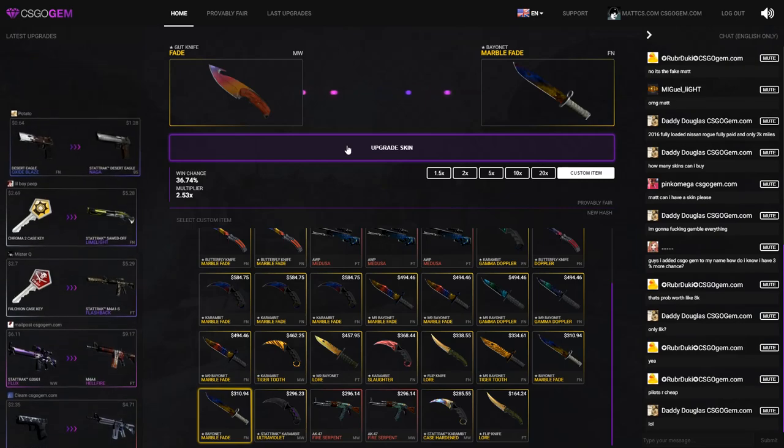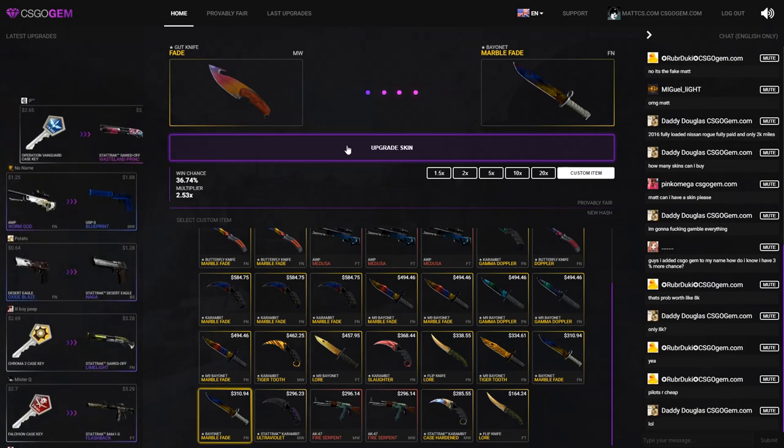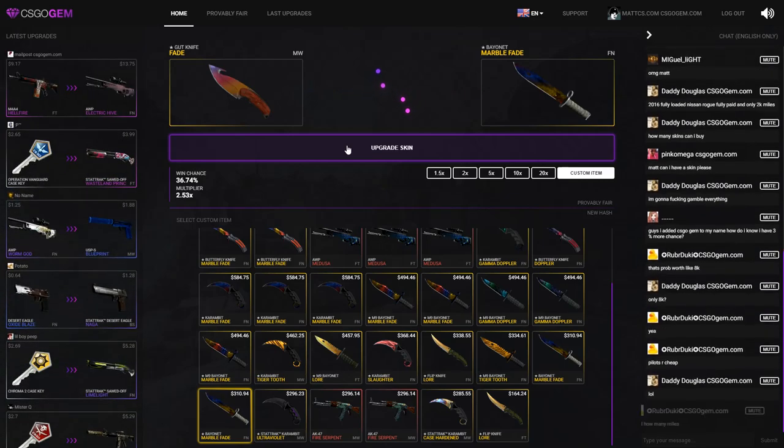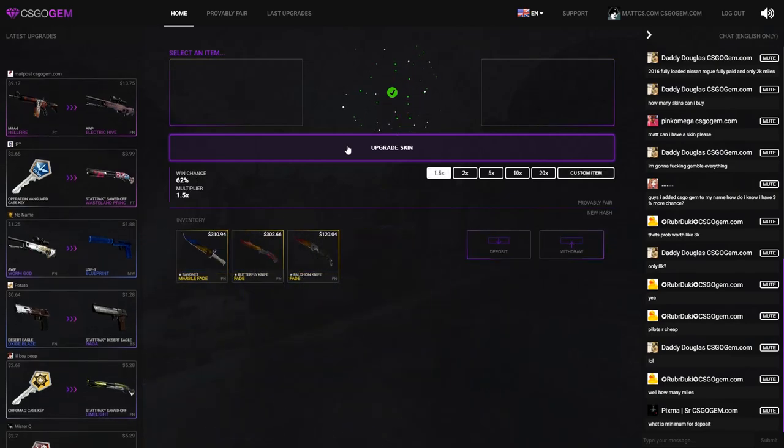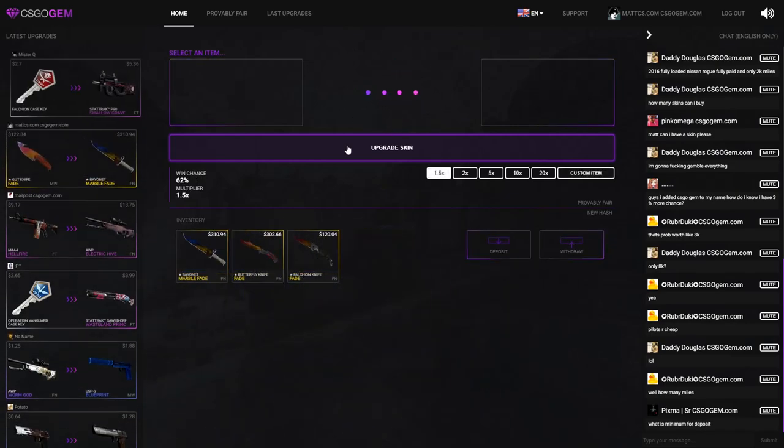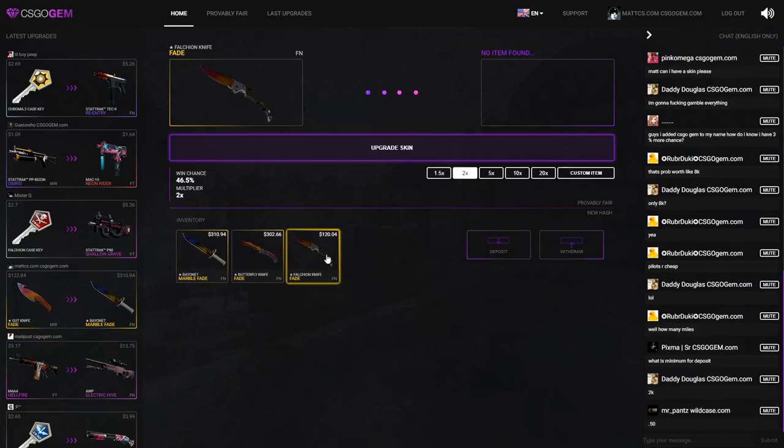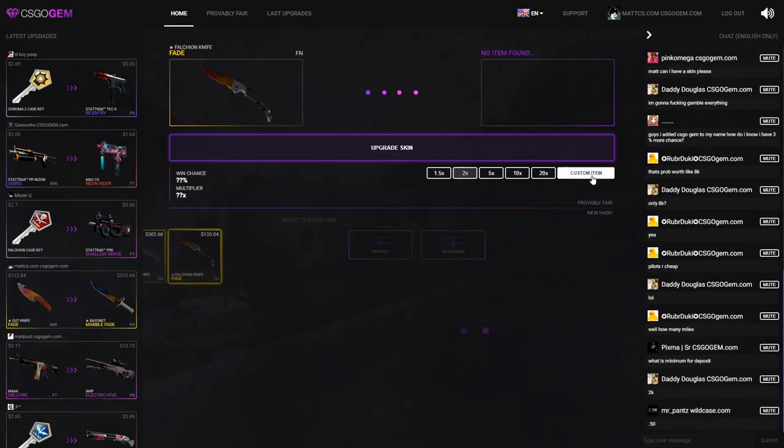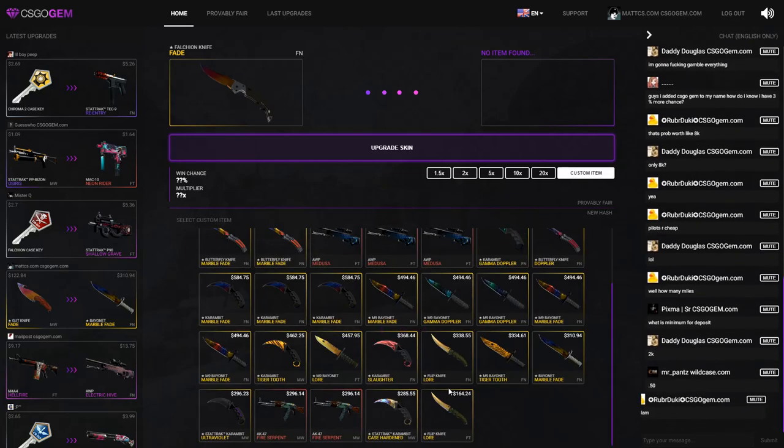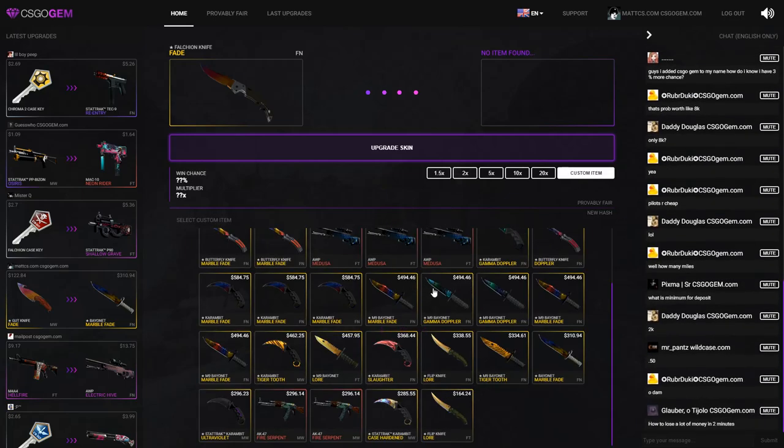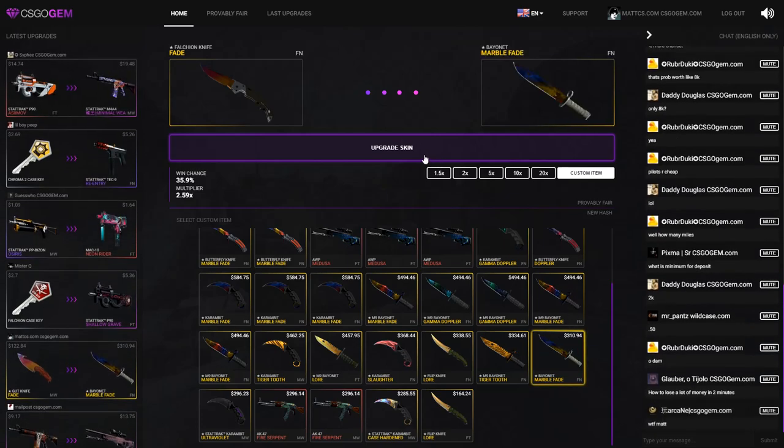Give me this Bayonet Marble Fade, I really need to win. I really... I don't, but I... What? What the fuck! Oh I'm making so much money right now. I'm gonna put this on, I'm gonna put this on too. 120 bucks, what do I want to go for? Let's do something stupid, let's go for this Bayonet Marble Fade again.